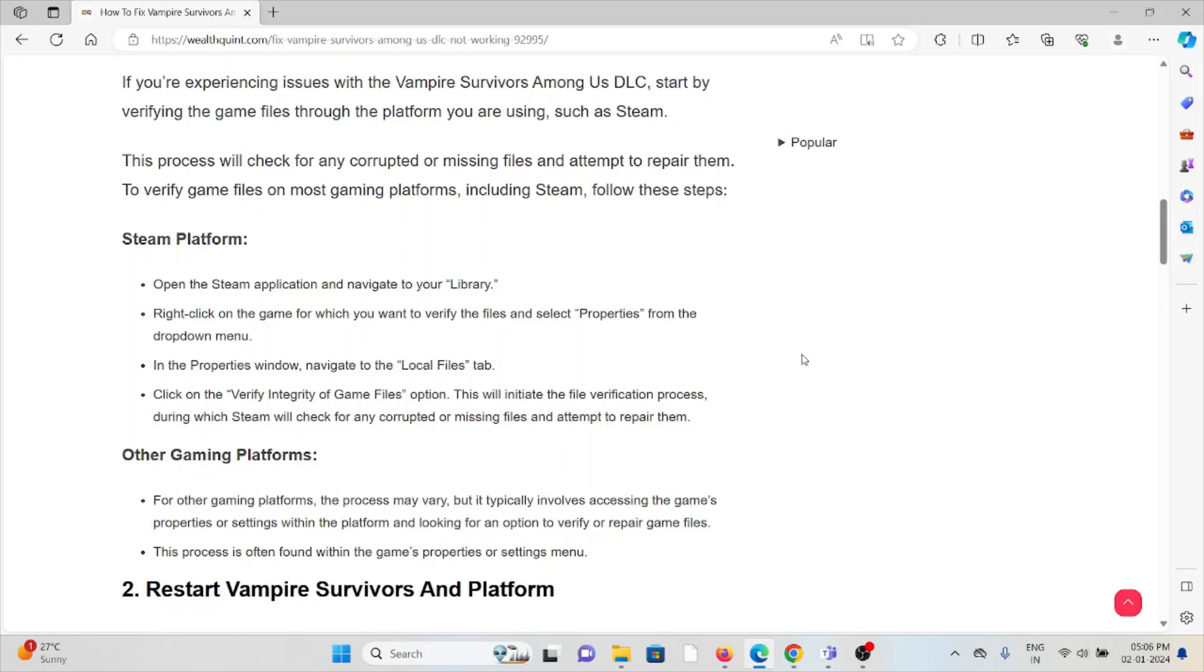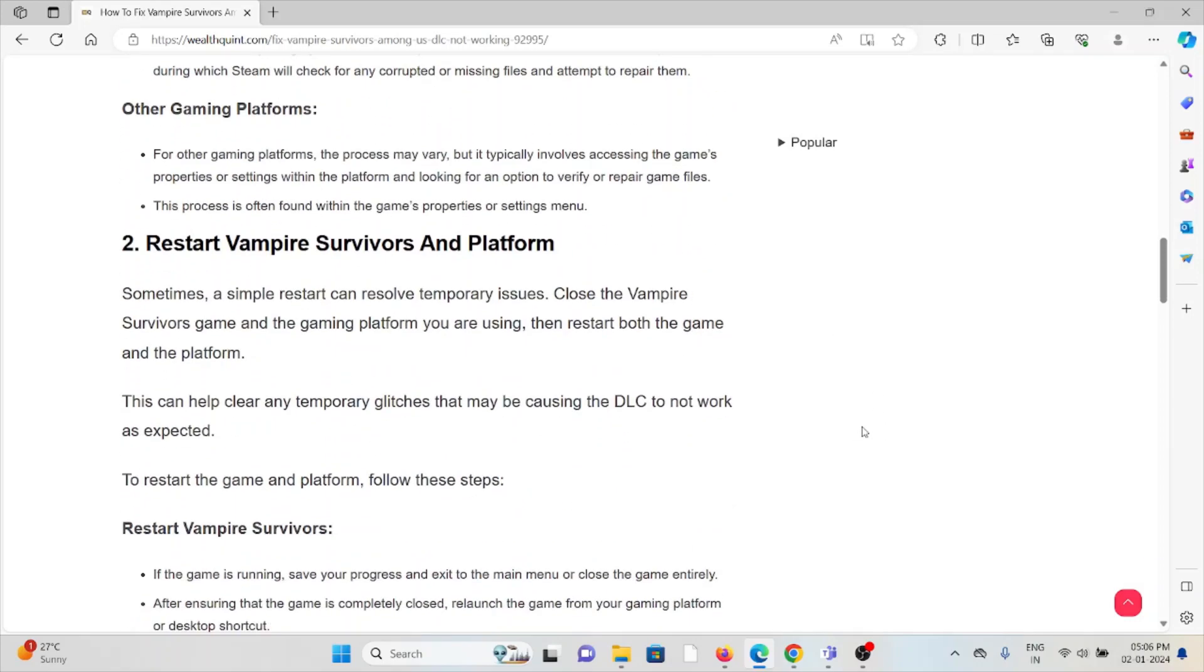The second method is restart the Vampire Survivors and the platform. Sometimes a simple restart can resolve temporary issues. Close the Vampire Survivors game and the gaming platform you're using, and restart the game and platform. This can help clear any temporary glitches that may be causing the DLC to not work as expected.